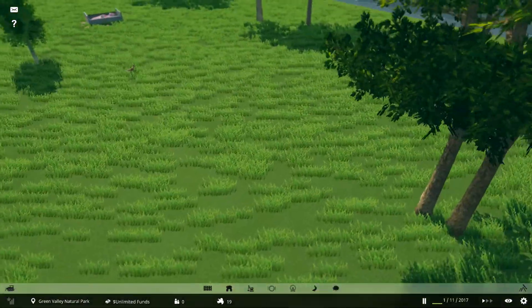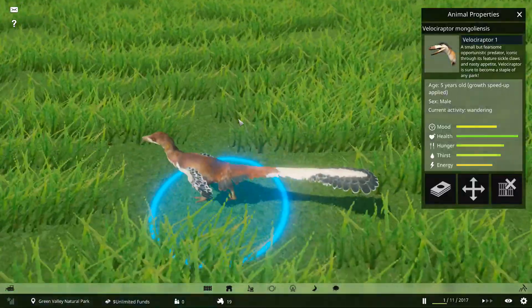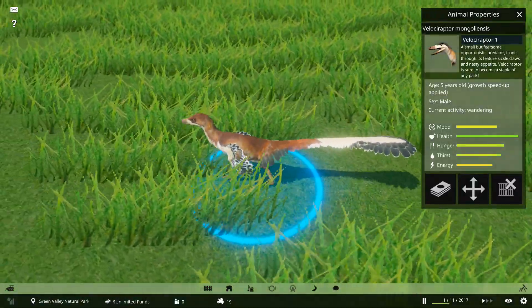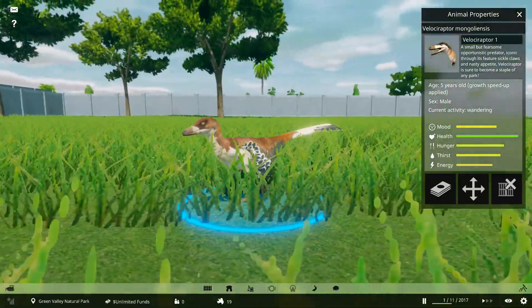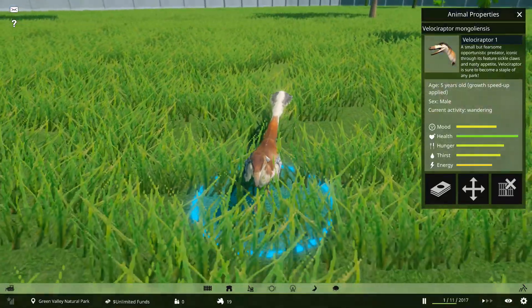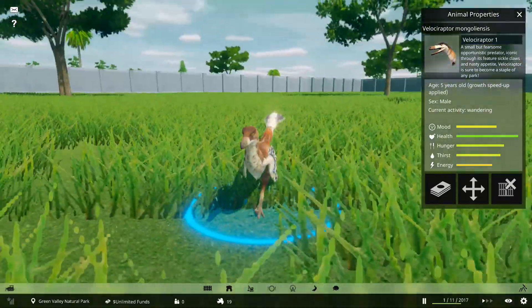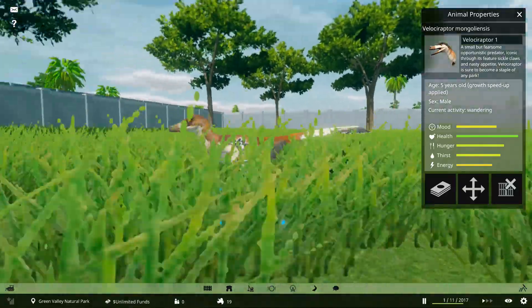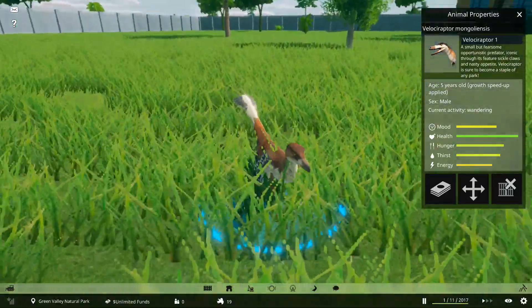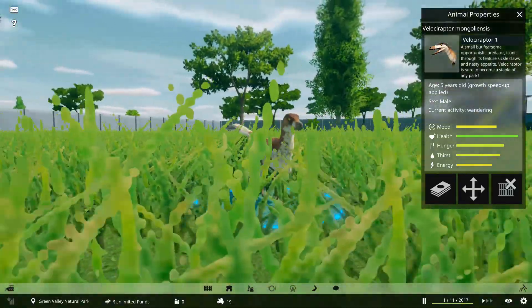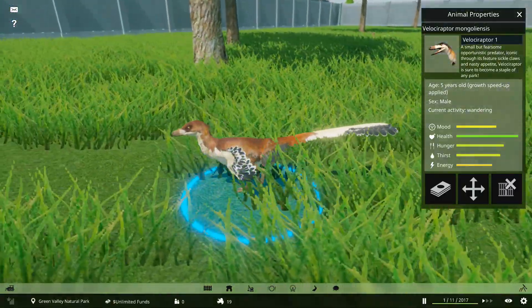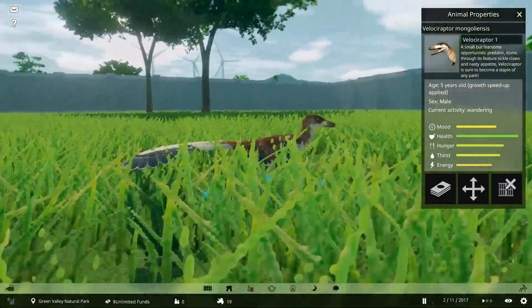Right, and in here, when I'll find them, we have Velociraptors! Velociraptor mongoliensis. Or mongoliensis. My Latin is a bit rusty. But look at them, these are really, really realistic Velociraptors. And they are feathered. And they're the right size as well.